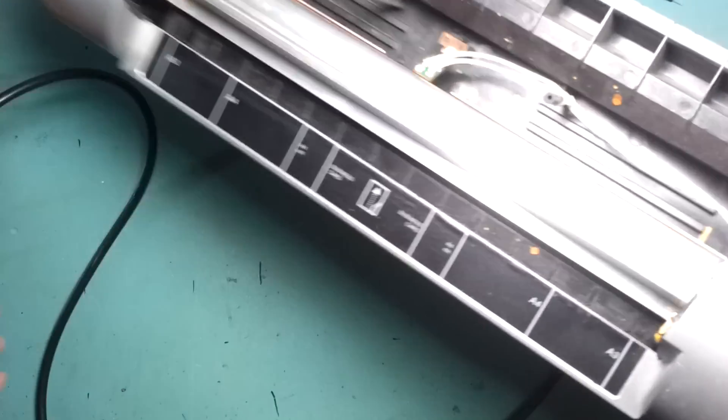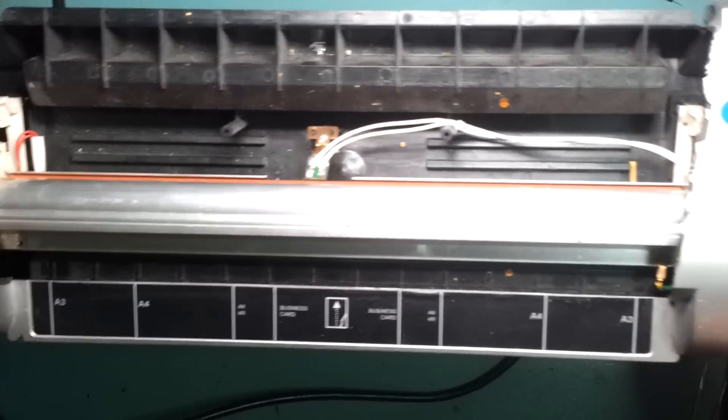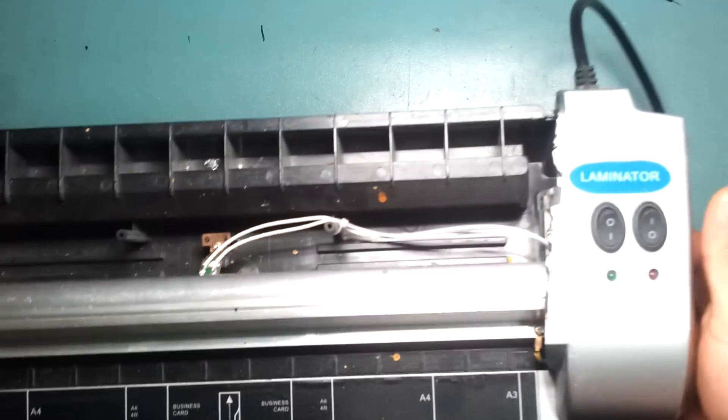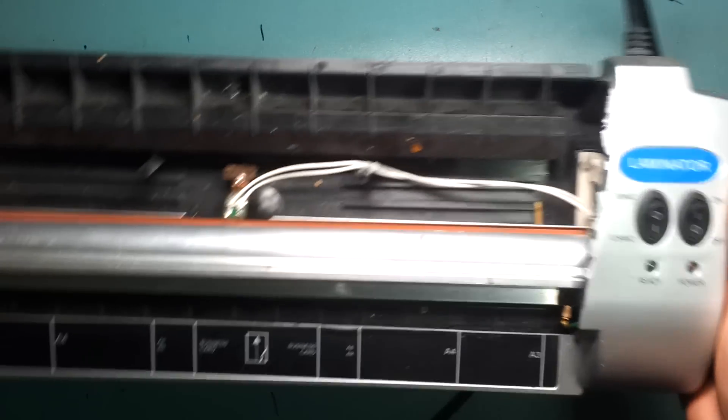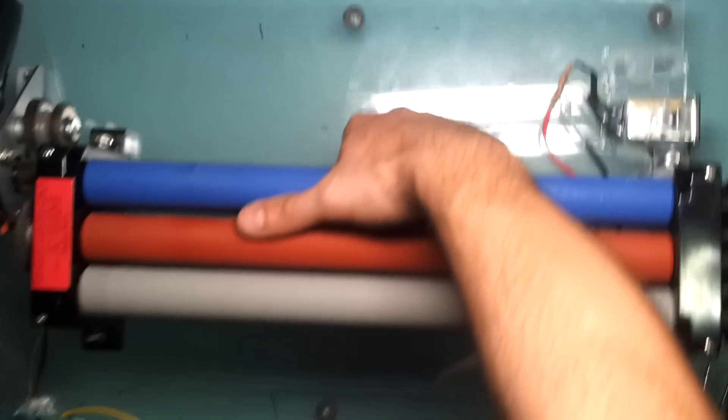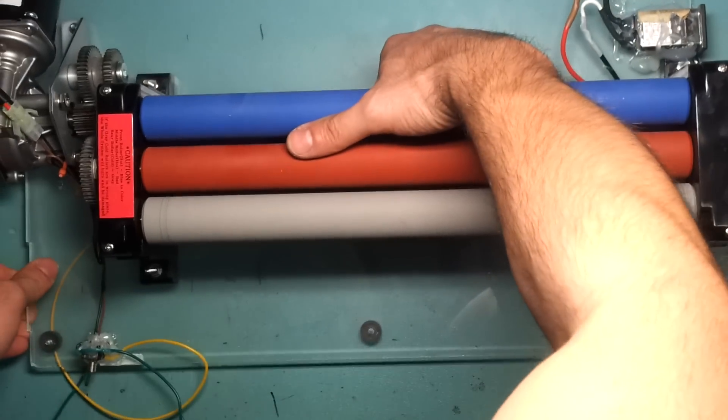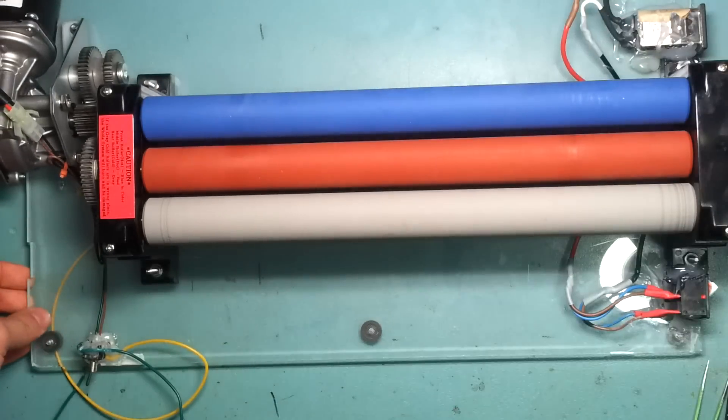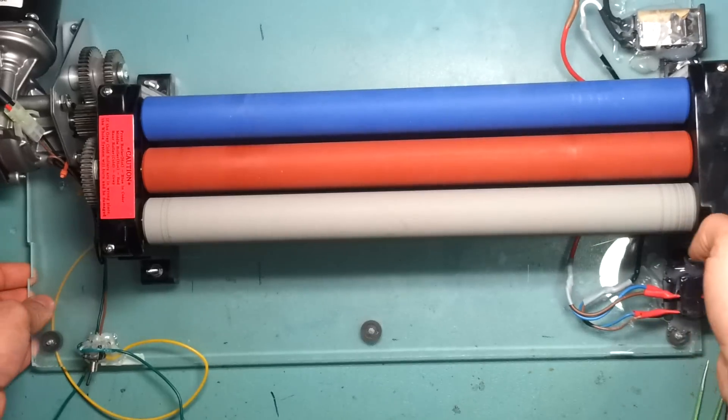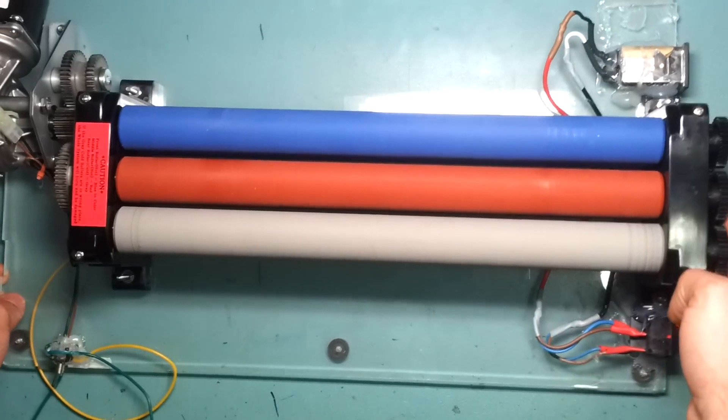So I decided I'm not going to buy this laminator anymore. I'll just chuck this away. And what I've made is this super laminator.